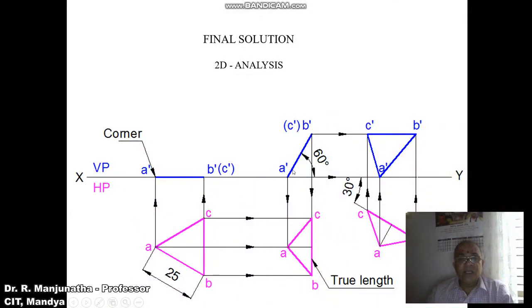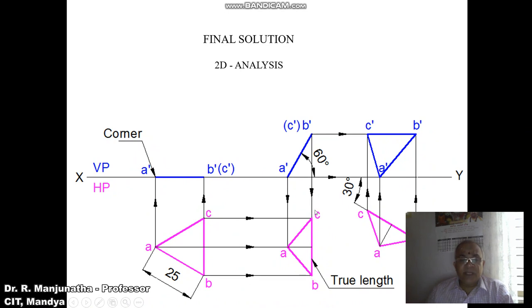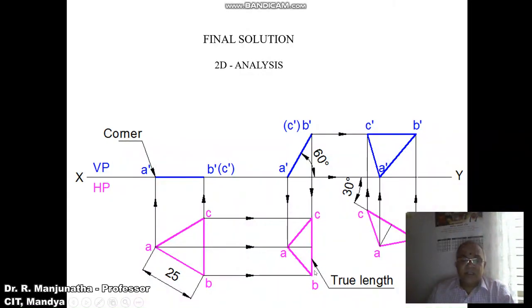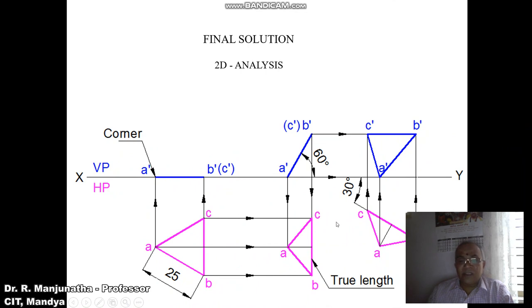Join A-dash to B-dash with a dark line for the second position front view. Draw a vertical projector from A-dash and a horizontal projector from A — both intersect to give small A. Similarly, draw vertical projectors from B-dash and C-dash and horizontal projectors from B and C — both intersect at the respective points B and C in the second position top view. Join A to B, B to C, and C to A with a dark line. B-dash C-dash is parallel to HP and perpendicular to VP, giving true length. The side opposite the corner is inclined at 30 degrees to VP — that is BC — whose true length and true inclination are both obtained in the second position top view.